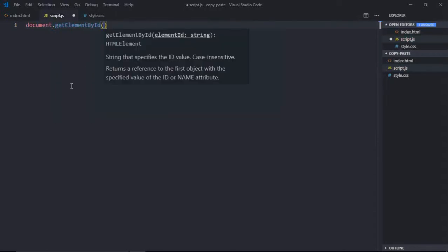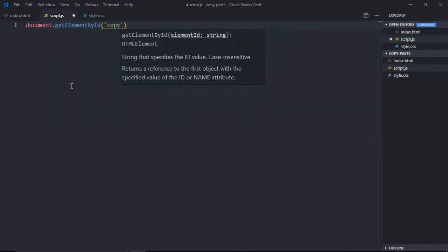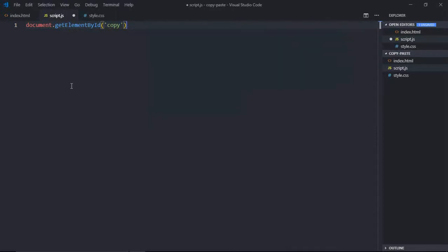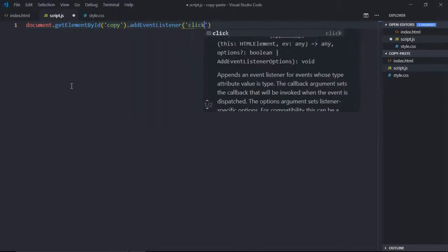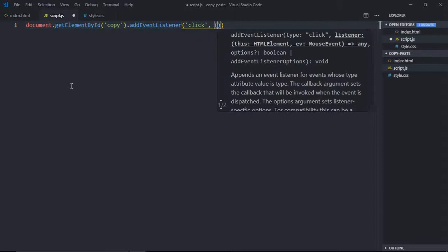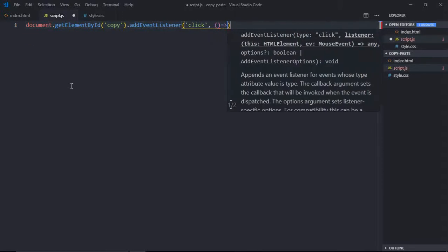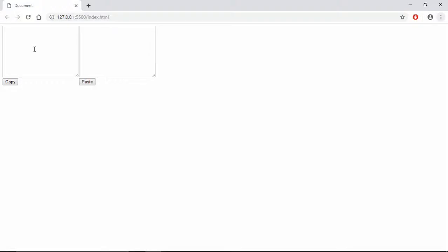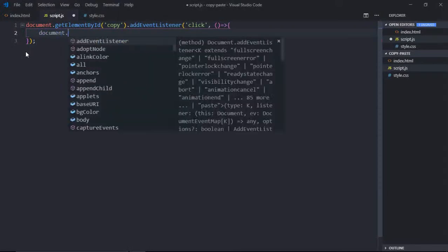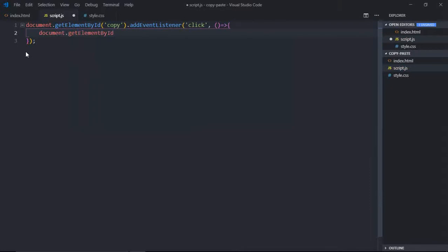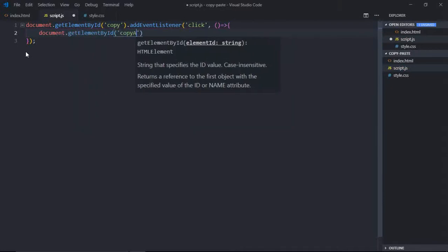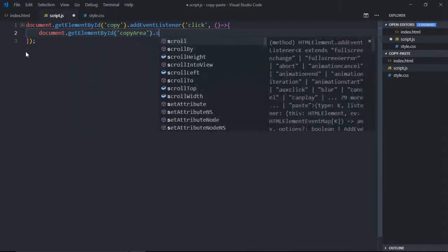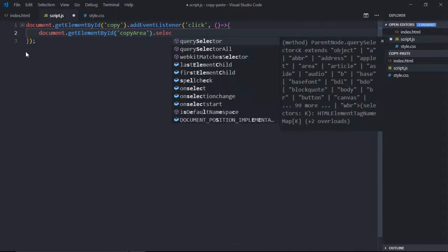So ID of that button is copy. And we'll add an event listener that will be click, and we'll call this function onclick. First we'll select all the text which is inside this text area, and ID for this text area is copy area. And we'll call this select function here.